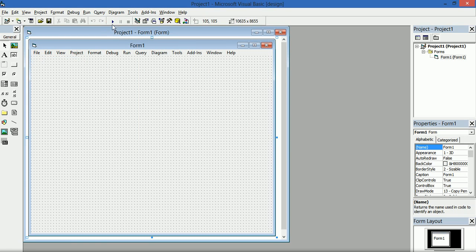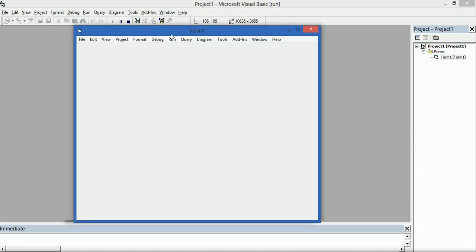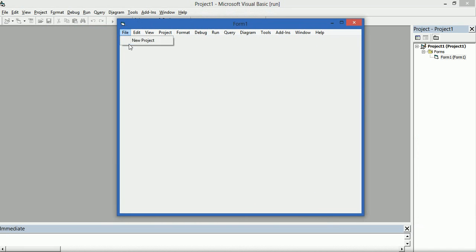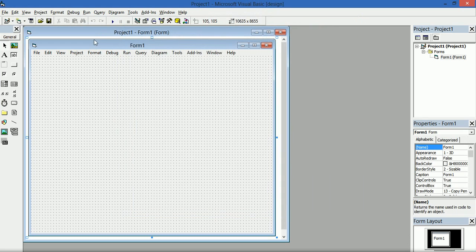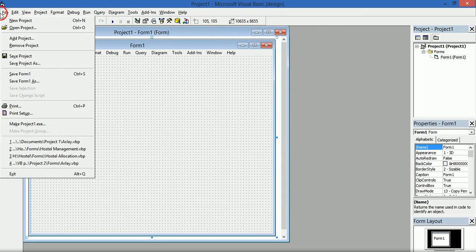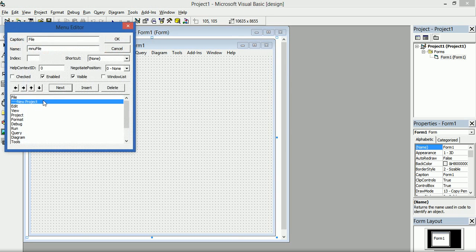If you click File you have New Project there. Let's run this and see — this is our menu, File, New Project. It's not difficult. We also have Open Project — you can do that for all your menu items.